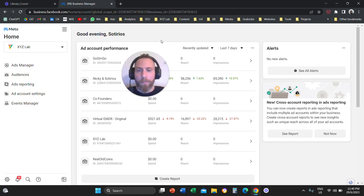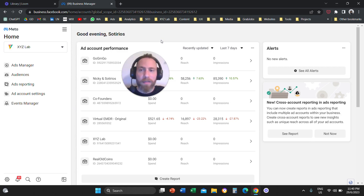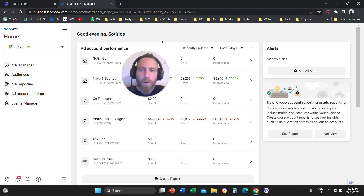Hello everyone and welcome to another MetaAds video tutorial. Today we are going to learn how to add users to your Meta Business Manager. So let's say you want to invite a freelancer, someone who's going to help you with advertising, your agency, or a stakeholder.